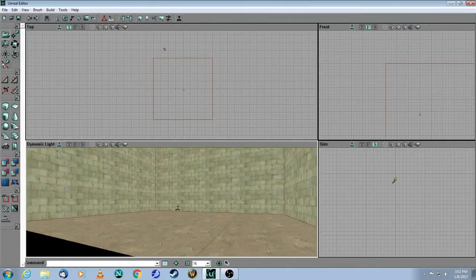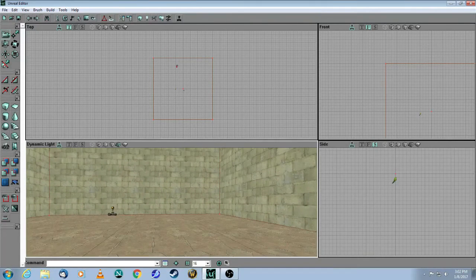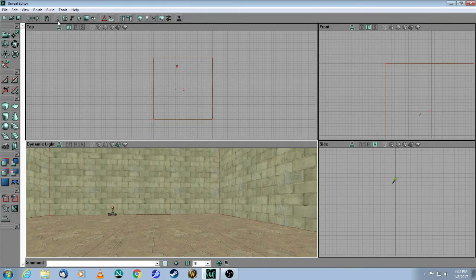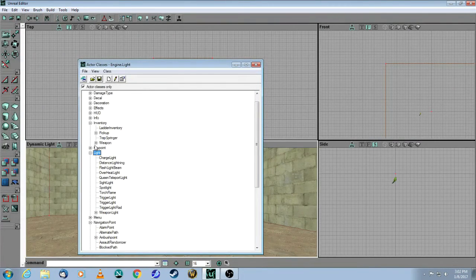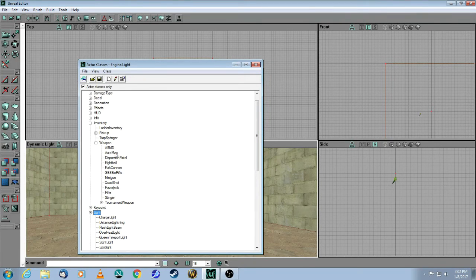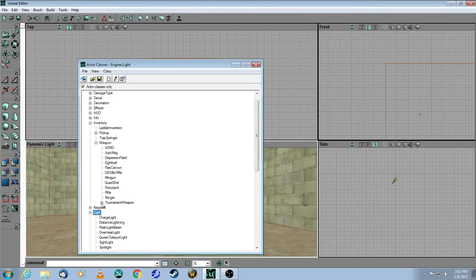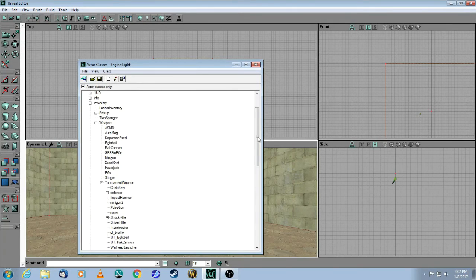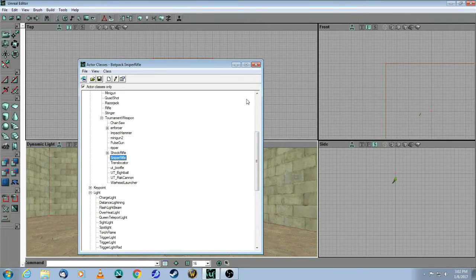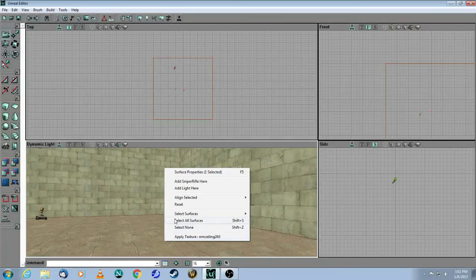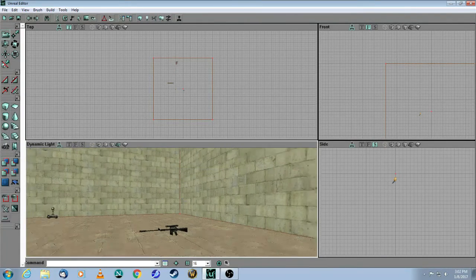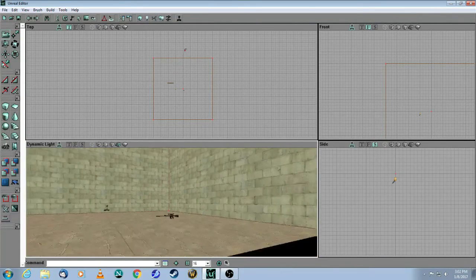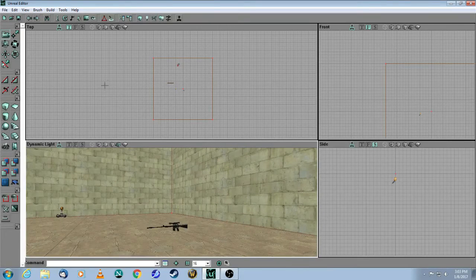And the last thing is, let's just put one weapon so you can see how that works. Again, go to the actor browser. Click on Inventory. Weapon. And now these weapons here are for the original Unreal, so you have to go to the lower one, which is called Tournament Weapon, which are all the UT weapons. Let's take a sniper rifle. Close the window. Right-click on the ground. And there's your sniper rifle. But it's not going to be much use without ammo. So let's put some ammo in there.